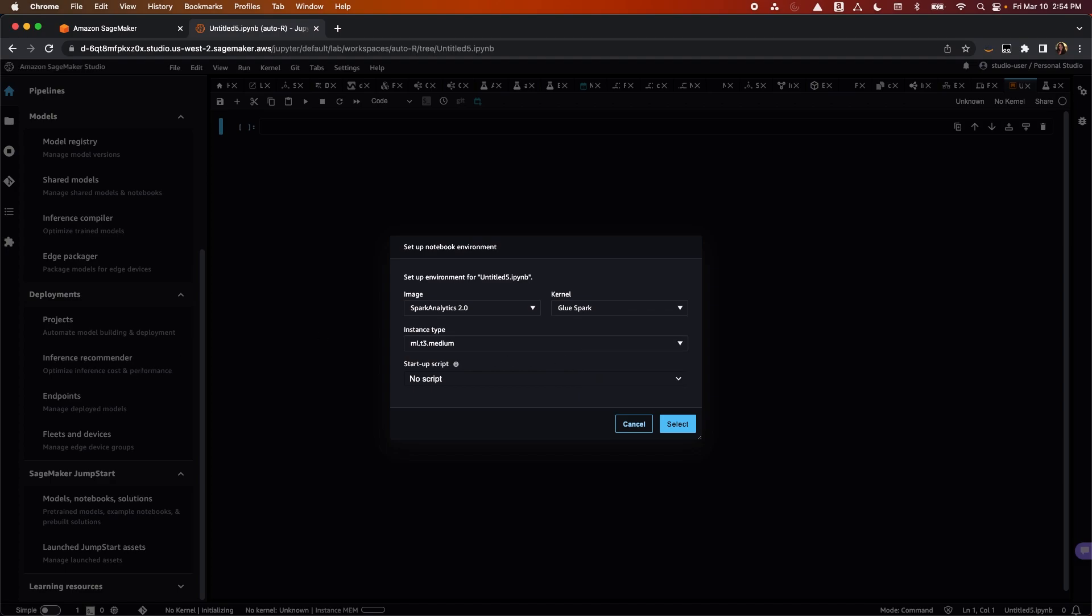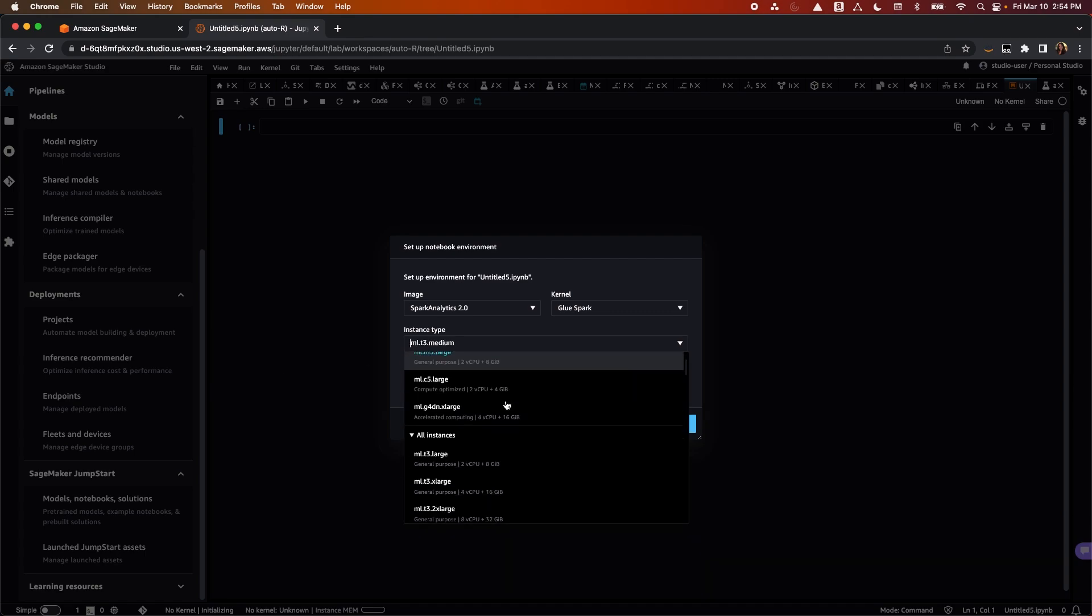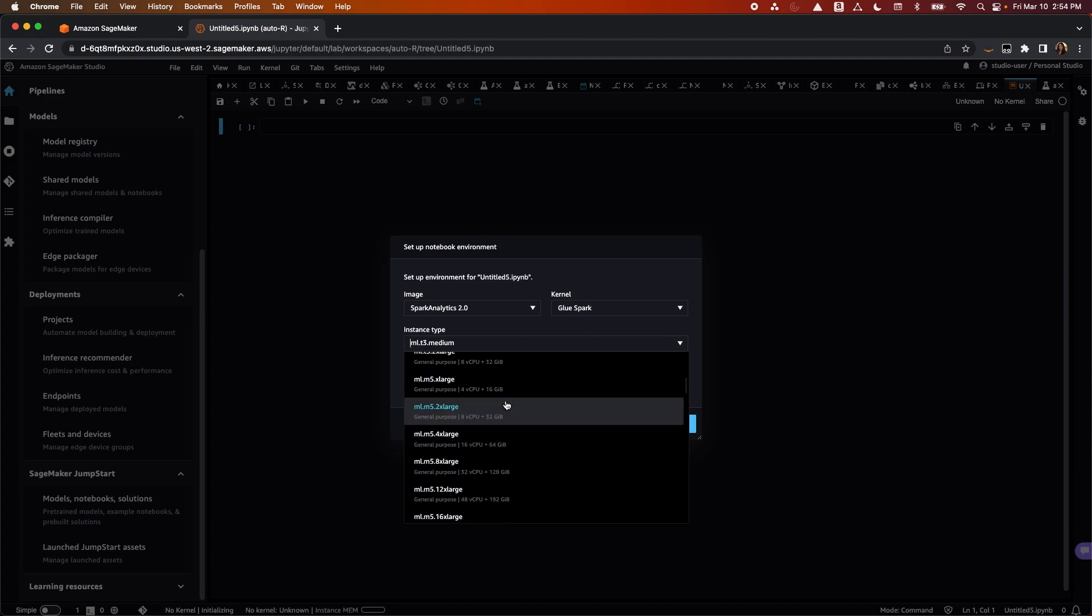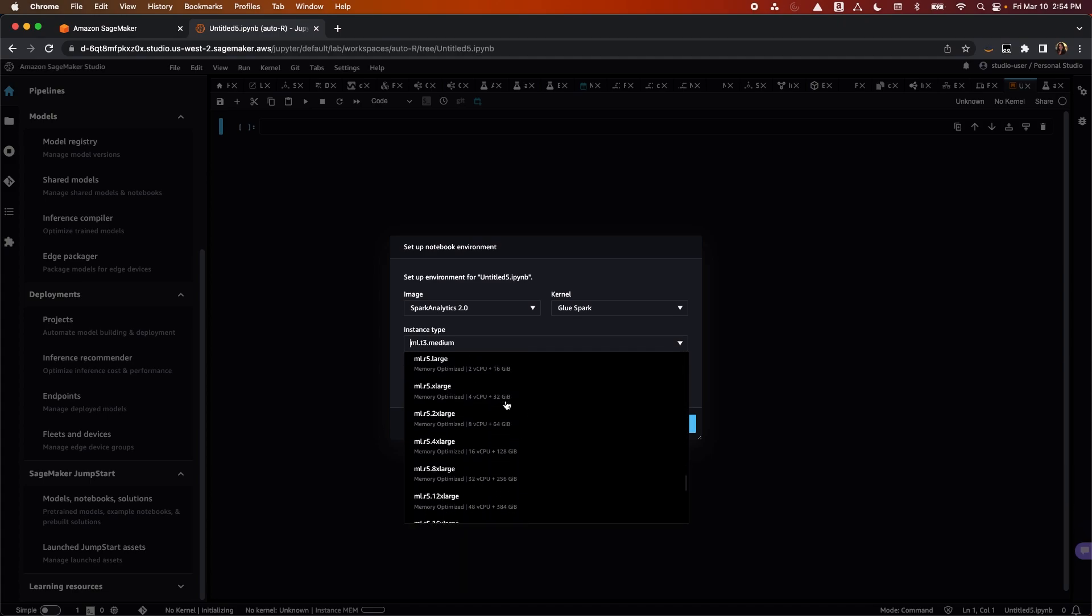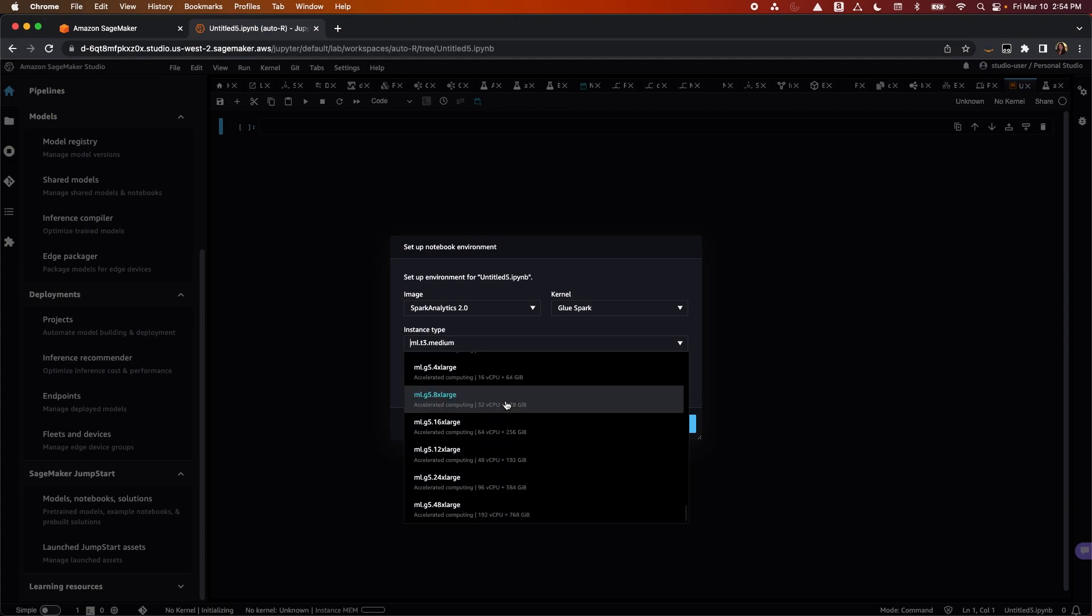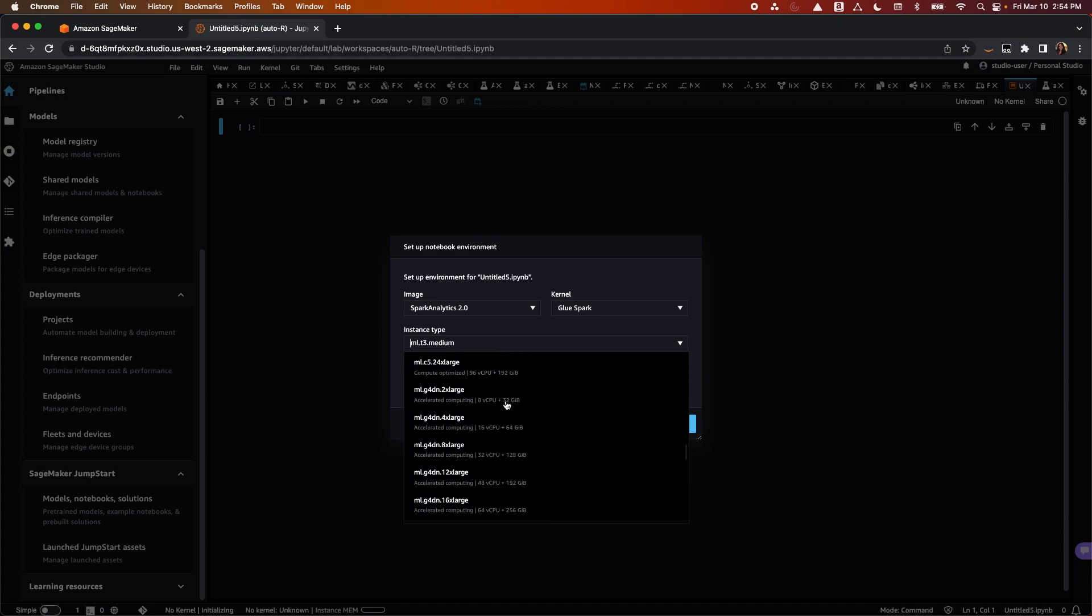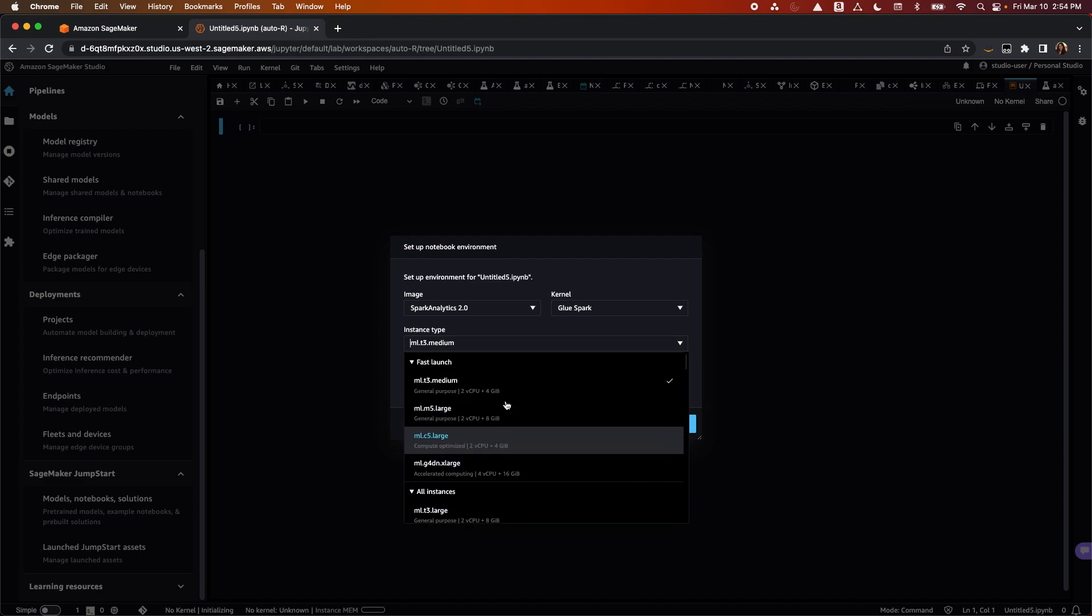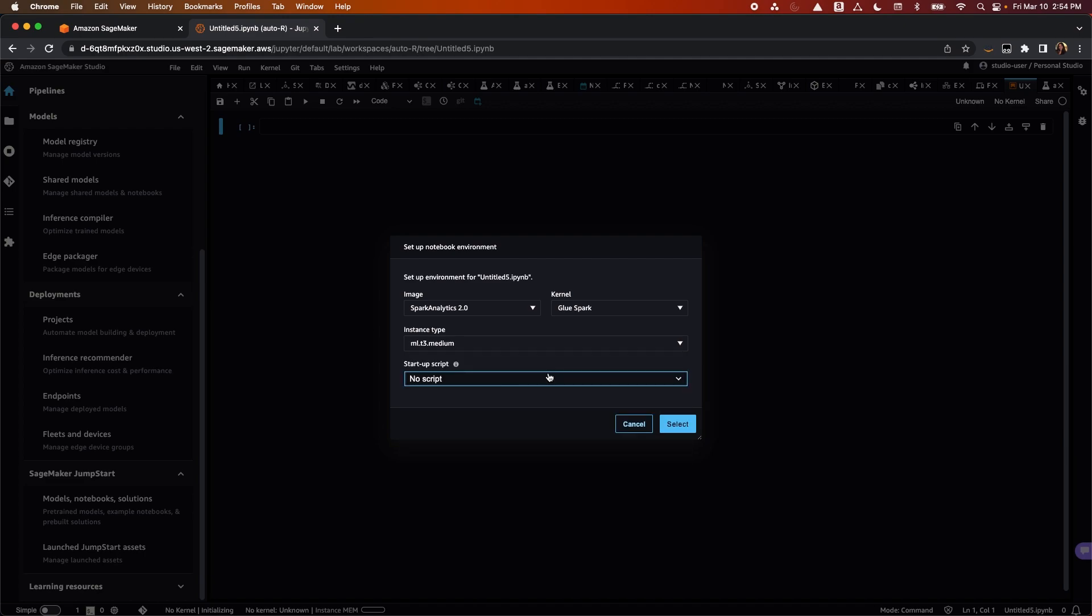Lastly, I will need to select the instance to back my notebook. As you can see, there are a wide range of instance types to select from, including smaller general-purpose instances to larger compute-optimized instances with GPU. With SageMaker Studio, you can easily switch between instance types without losing any data or shutting down the kernels.